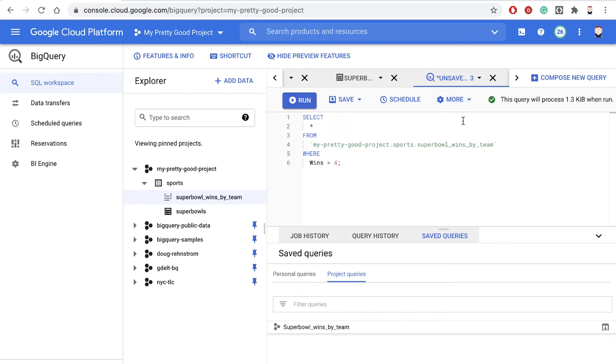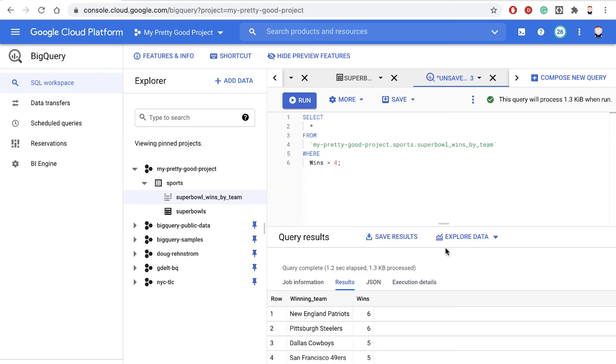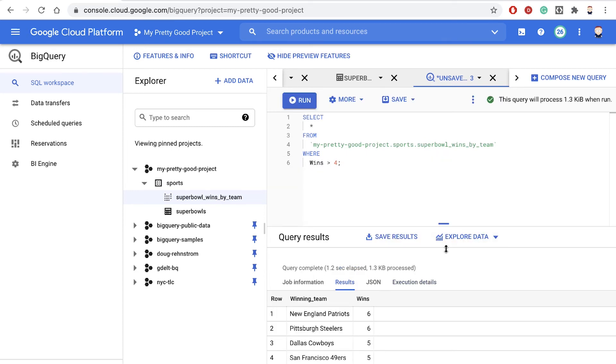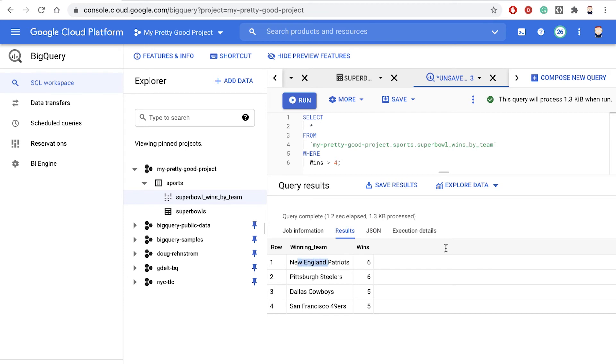Under the more menu, we'll format that a little better and then let's run it. And there you have it. So we find out we have four teams with more than four Super Bowl wins.